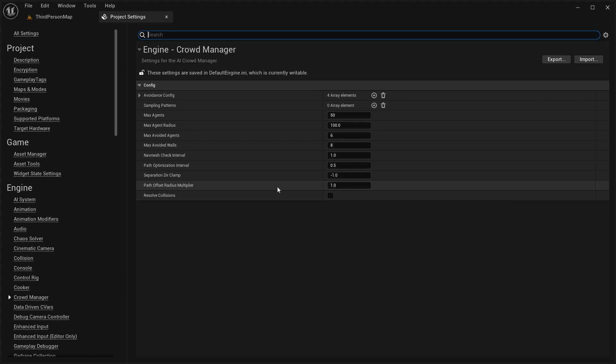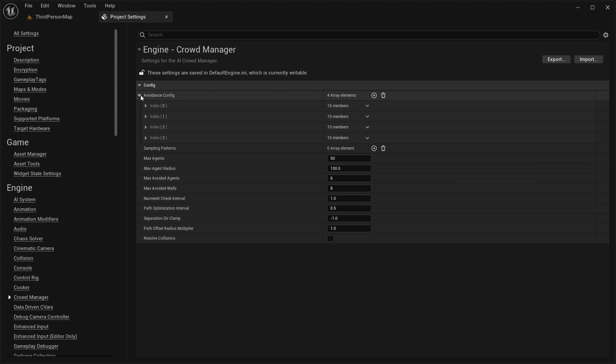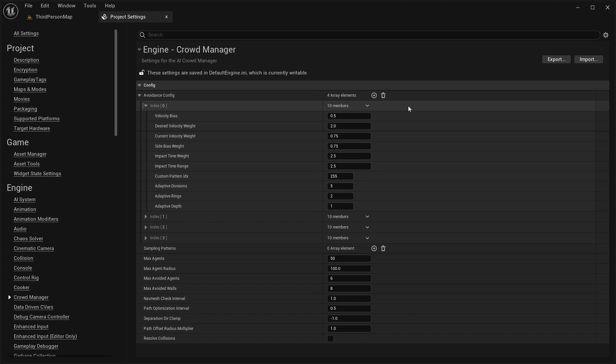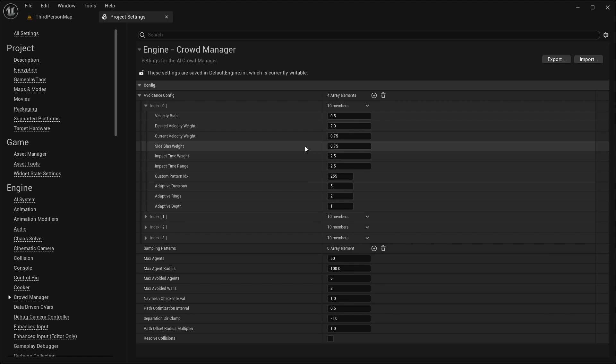Here you can find global settings for the crowd manager, one of which is the avoidance config. The avoidance config has different weights and biases that you can tune to change the way your crowd agents steer.